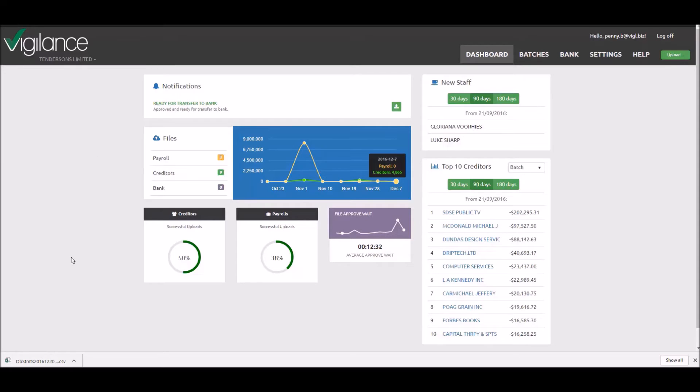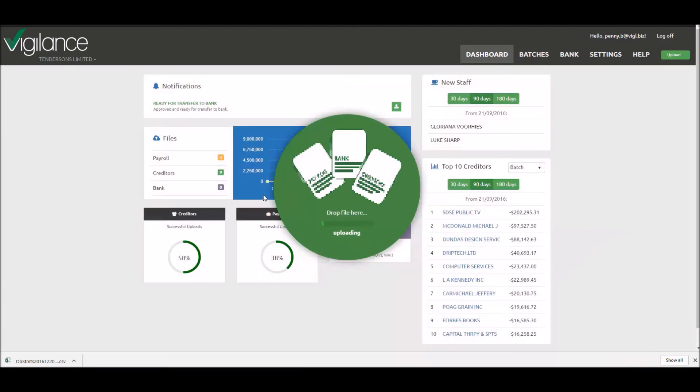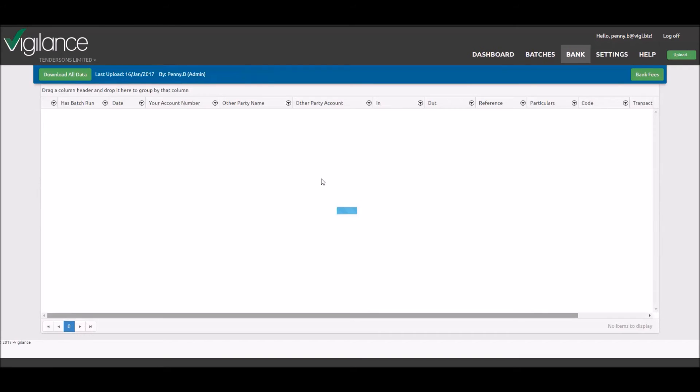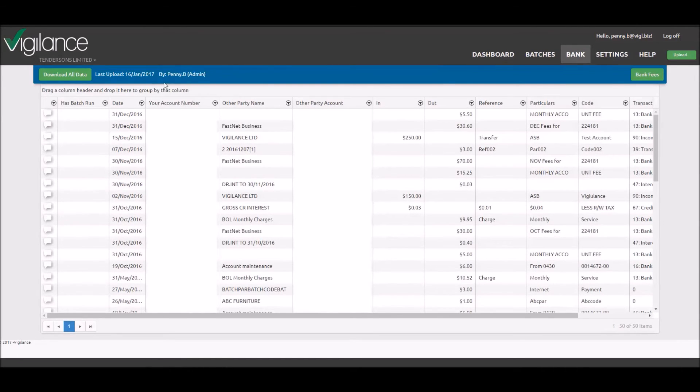You may then drag and drop the downloaded file onto any page in Vigilance, and the bank page will load automatically. The date of your last imported statement is always shown in the top-left corner of the screen here.